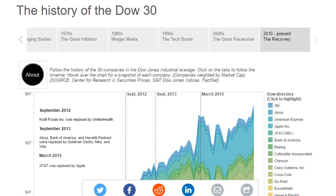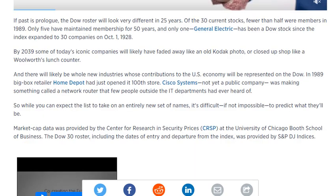If you Google search 'CNBC the history of the Dow 30,' it's really interesting. Taking something from the text about rebalancing or reconstitution and looking at the real world, you can see that of the 30 current stocks, fewer than half were members in 1989. Only five have maintained membership for 50 years, and only one — General Electric — has been a Dow stock since the index expanded to 30 companies on October 1, 1928. By 2039, some of today's iconic companies will likely have faded away.